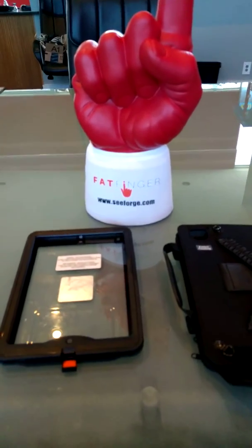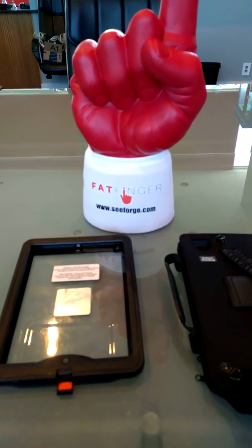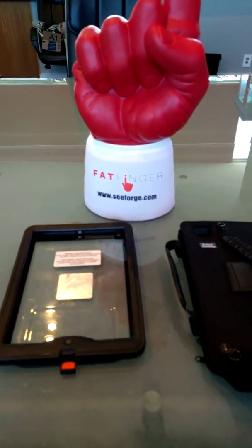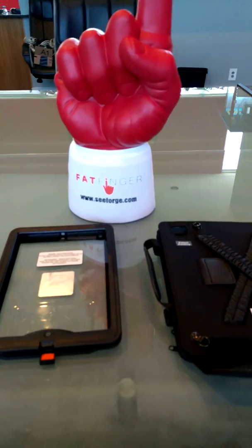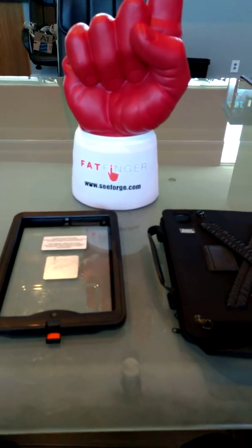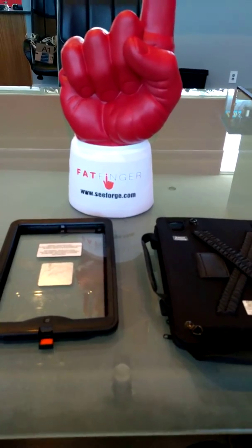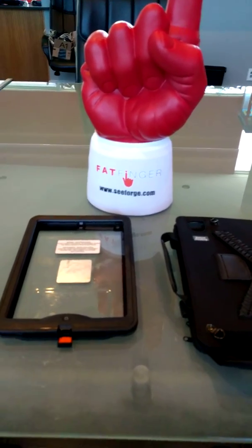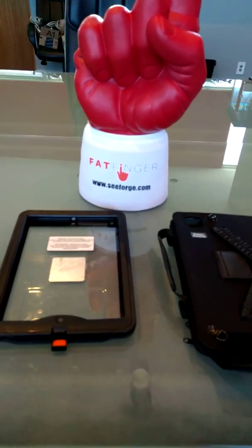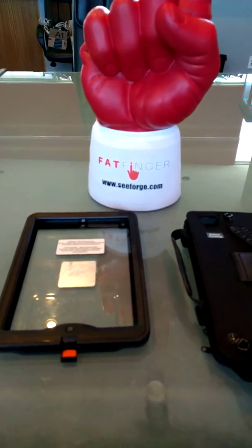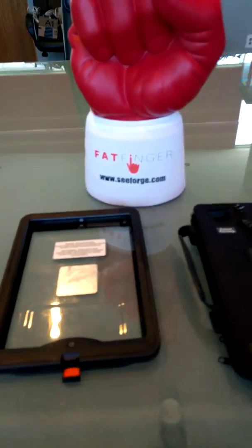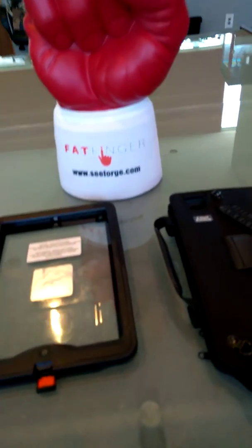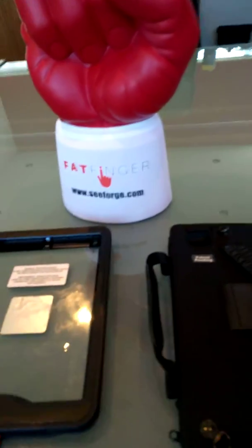Hey everyone, this is James from Seaforge, creators of Fatfinger and the review on the Class 1 Division 2 Atec Zone 2 iPad Air 2 Case. That is a mouthful.